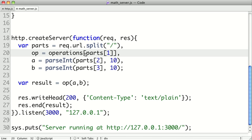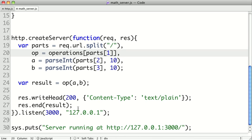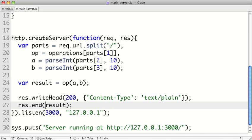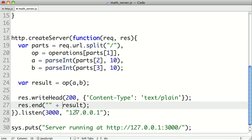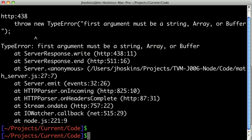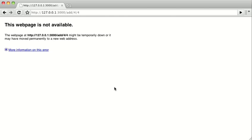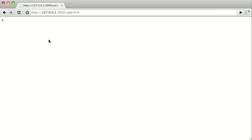So I'm going to go ahead and restart the server and refresh it. And we still have a problem. So here we get that the first argument must be a string, array, or buffer. And that's on line 27 here. So we found out that here we can't pass a number because the operation returns a number. But this has to be a string or a buffer or an array. So we can cast this to a string really easily just by concatenating it to a null string. It's one of the easiest ways to do that. So now let's go ahead and restart our server and clear this out. And refresh. And let me make this a little bit bigger. So we can see add 4 4 did 8.